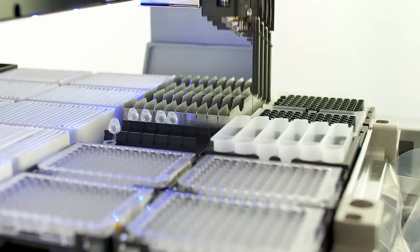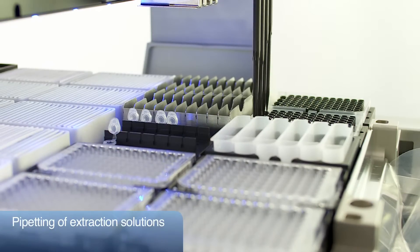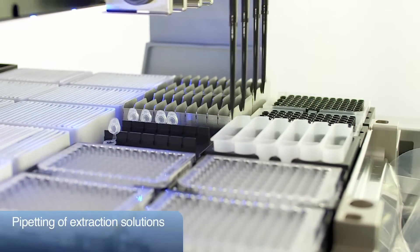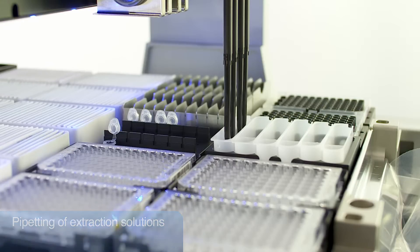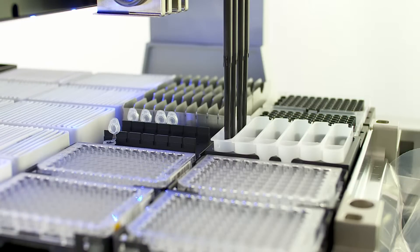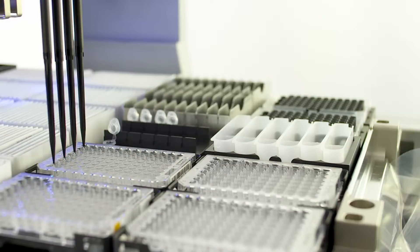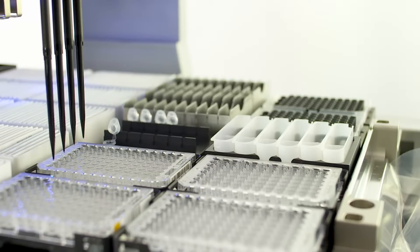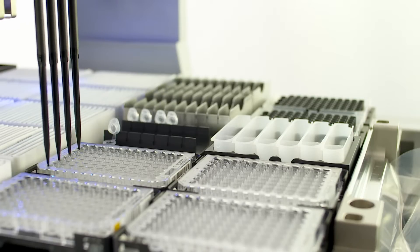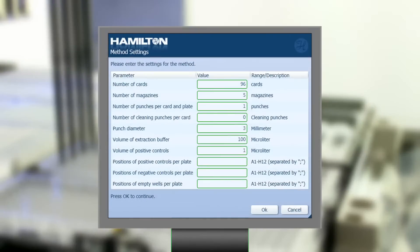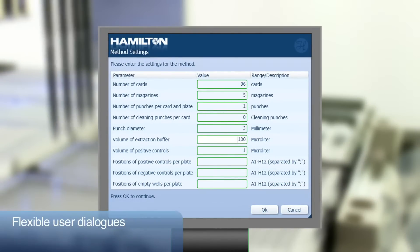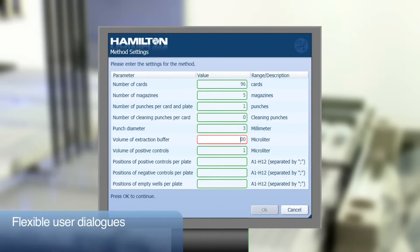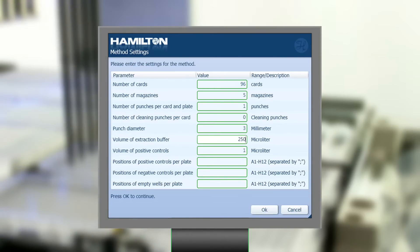Extraction reagent can be added to all positions required. The different troughs allow for a variety of extraction solutions that can be used for individual samples within the same method, making the EasyPunch a flexible tool for method development. The software is flexible enough to allow modifications in your assay, for example, different volumes of reagent.